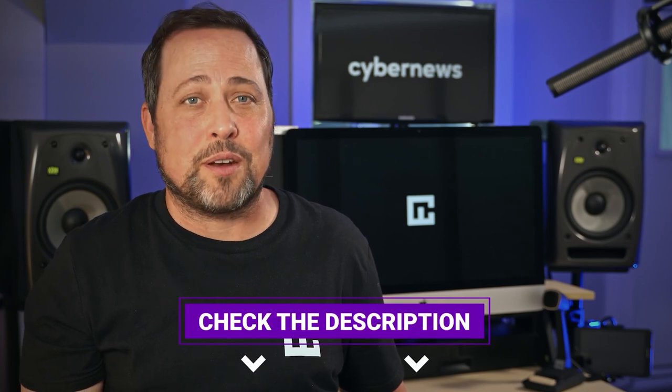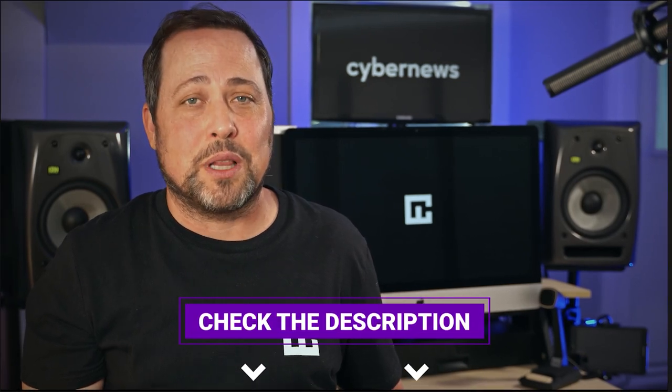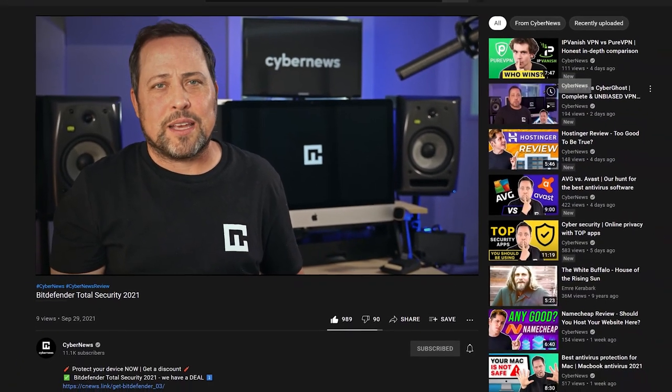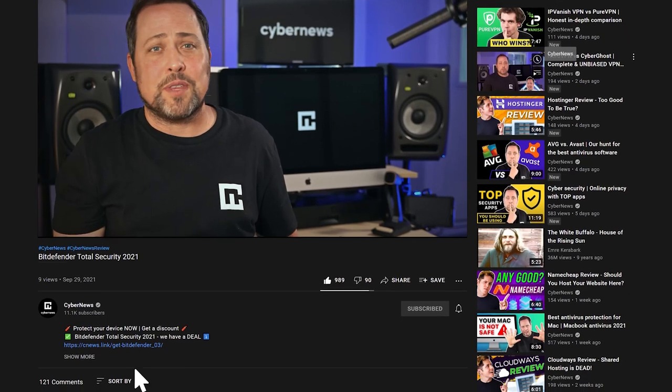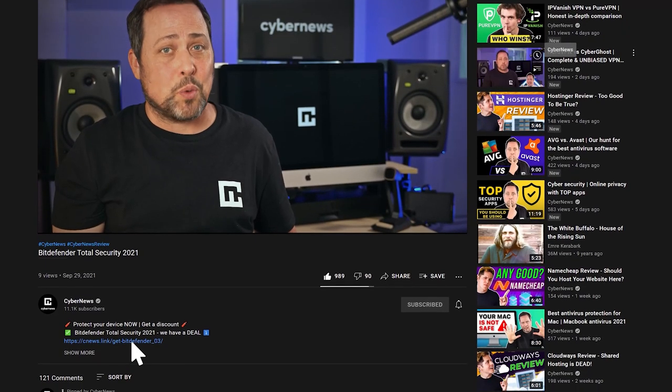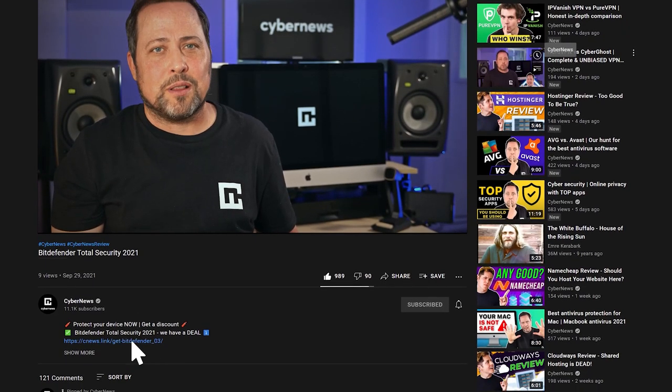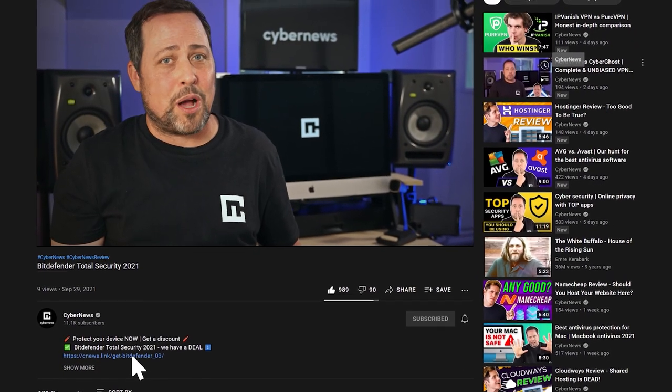But real quick, I just want to remind you that I've added a CyberNews exclusive discount for Bitdefender in the description below, because I have a feeling after you hear all of the exciting secrets we're about to uncover, you're gonna want to lock down your own copy of this cybersecurity must-have today.